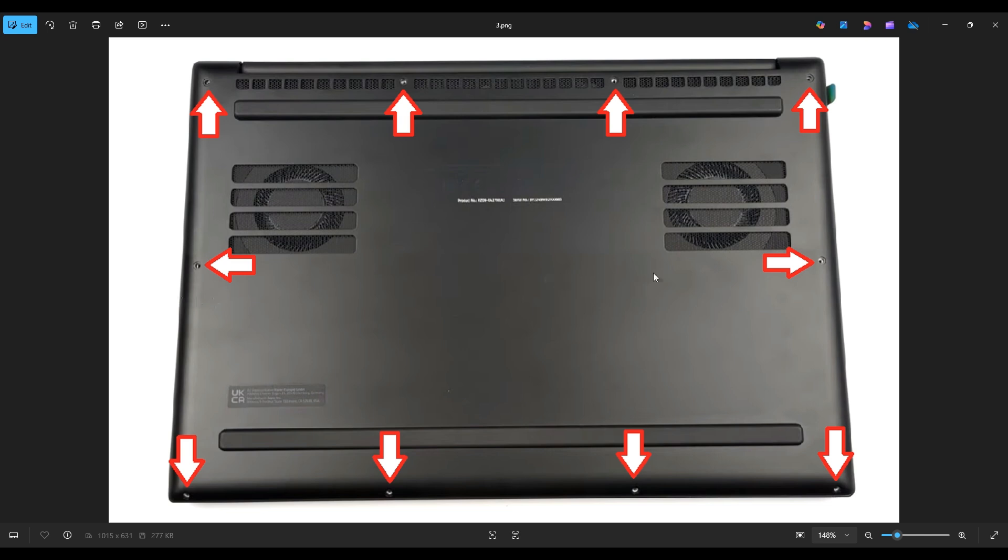Also, be careful not to put your pry tool too far in. You could damage some internal components. Just keep it on the edge. Be nice and slow but firm, and you'll be able to get that bottom case off.